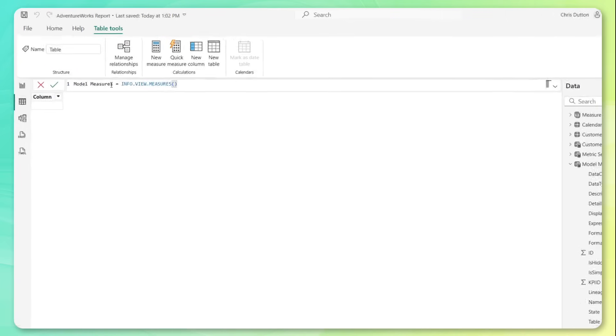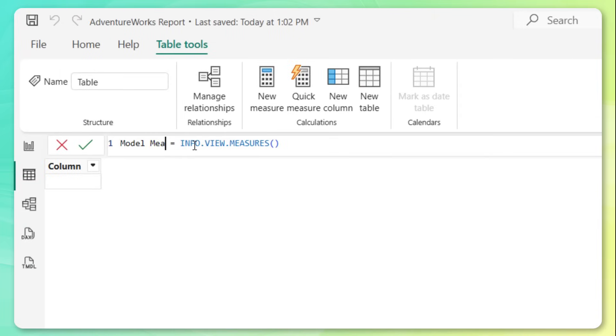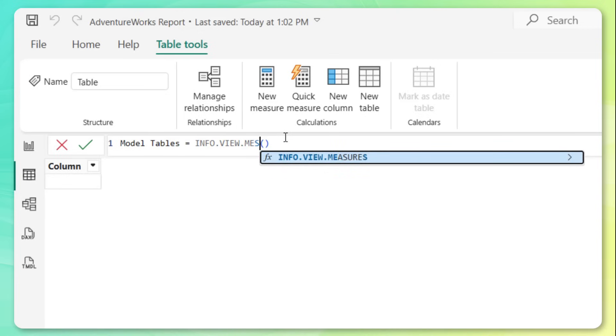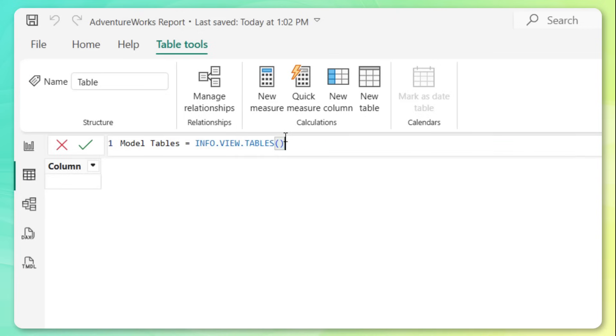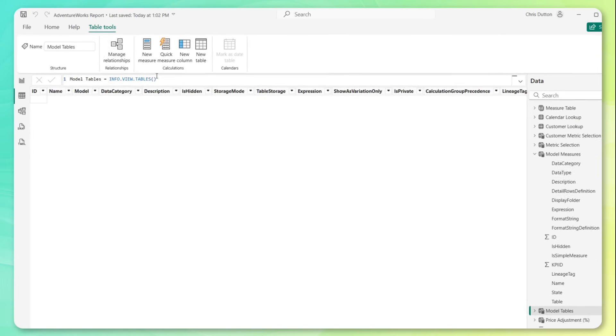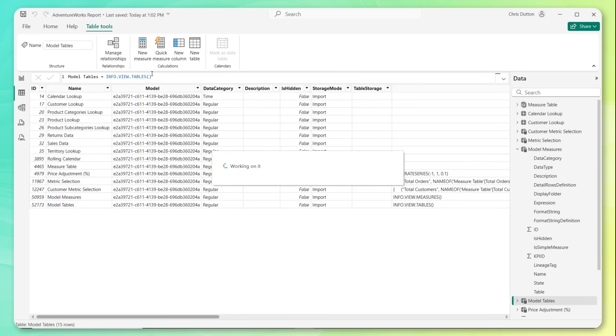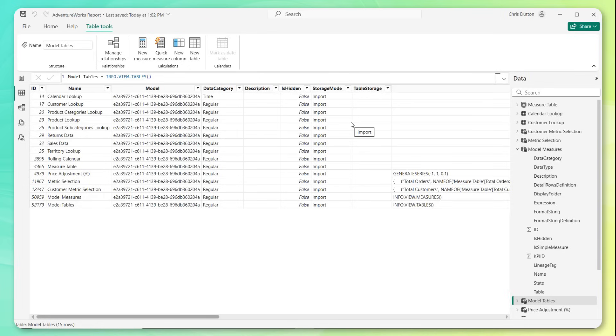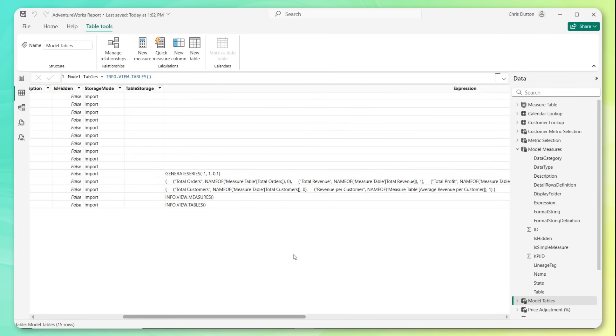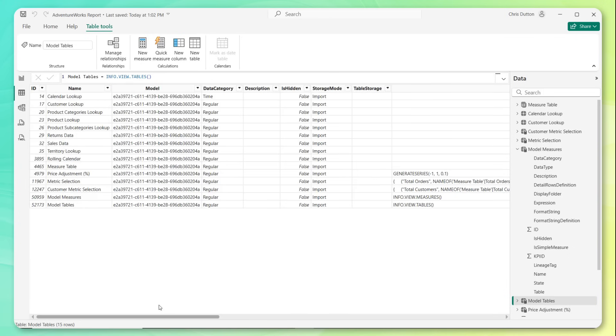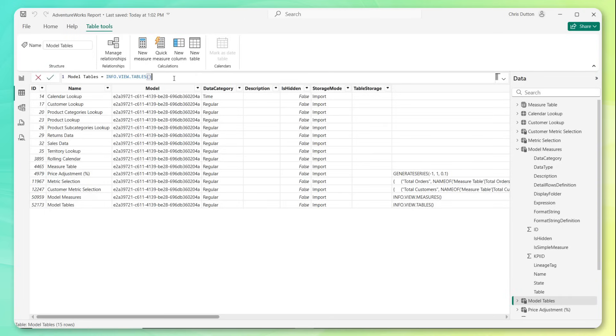So now instead of measures, what if we want to look at the tables in our model? All we need to do is change the name to model tables. And instead of info.view.measures, let's navigate to tables and press enter. So same story, Power BI is going to automatically generate this table. This has fields and attributes specific to table details, right? So table ID, name, model, the category, time, or regular, storage mode, whether it's hidden. And if it's a calculated table, we can also see the DAX expression that's used to produce it. So you can see for our price adjustment parameter, metric selection table, we've got some DAX that's actually producing those tables. And let's do the exact same thing.